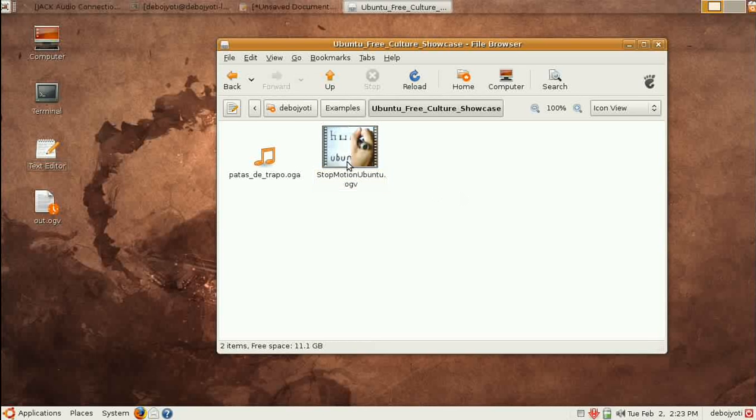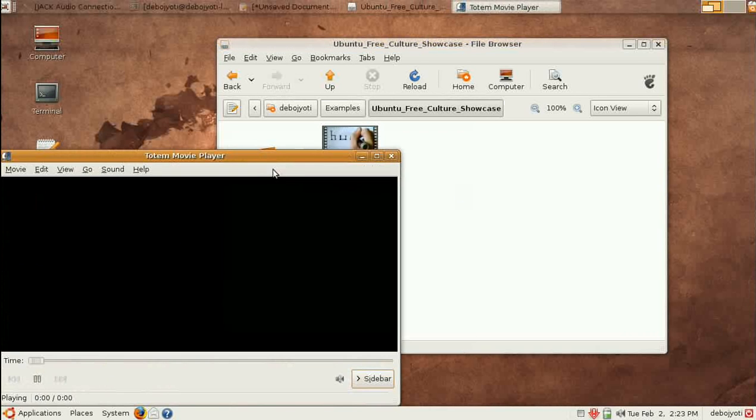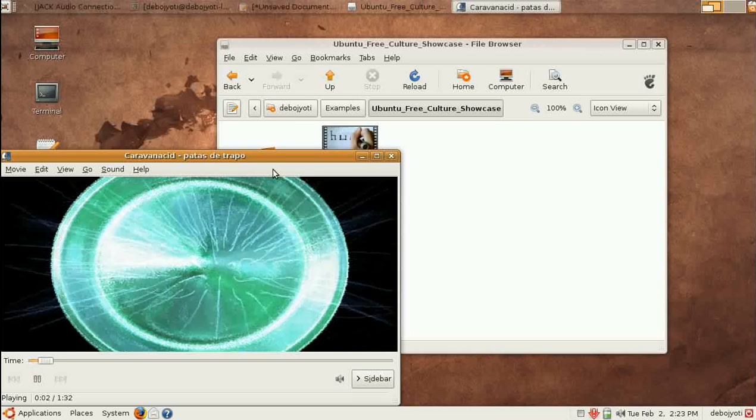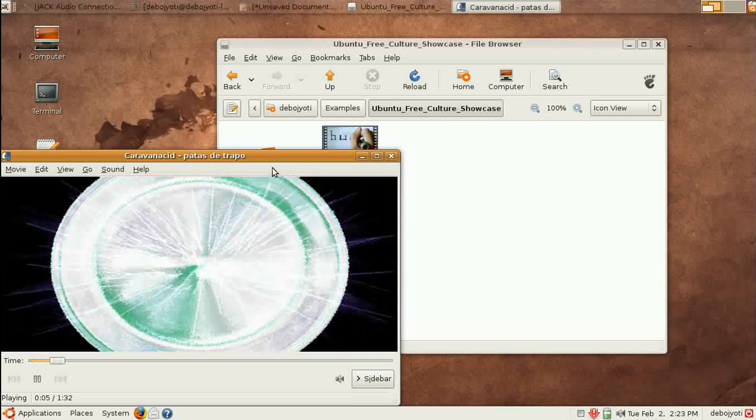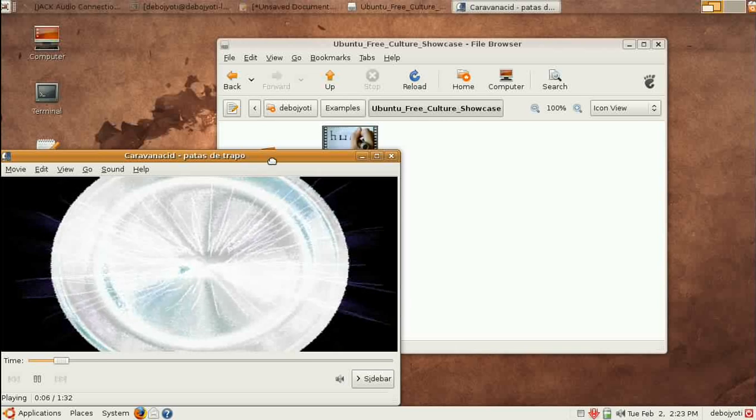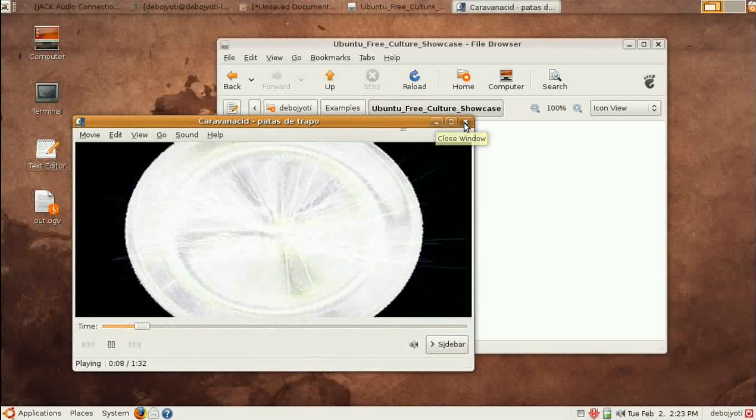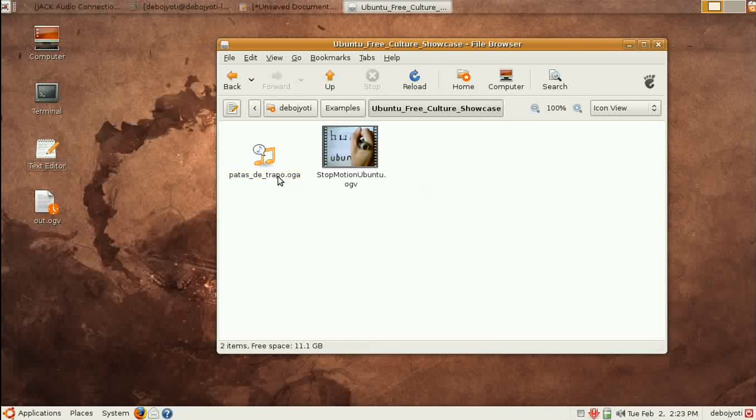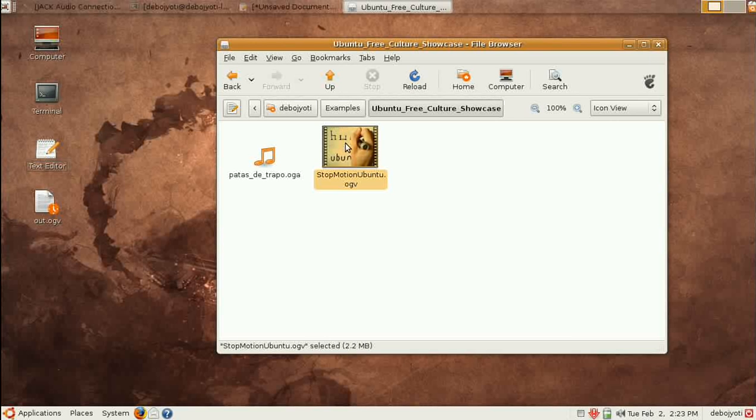You know, it's awesome. This is an awesome soundtrack. It has a nice guitar solo. You can experience how rich the sound quality of Ubuntu is. But you can see OGV, this format. Ubuntu does support this Open Graphics format, Open Graphics Audio and Open Graphics Video.